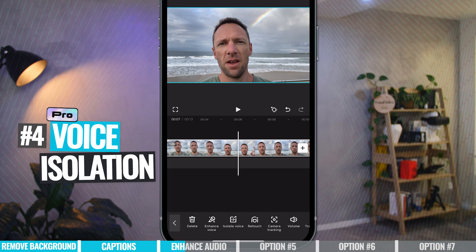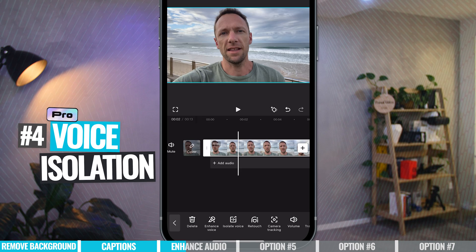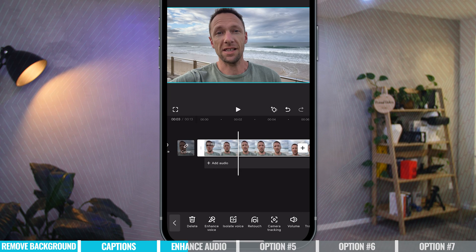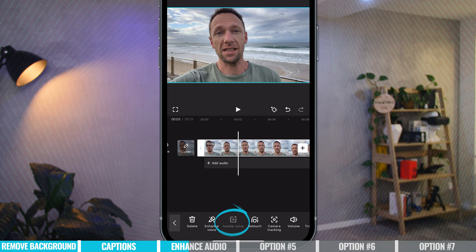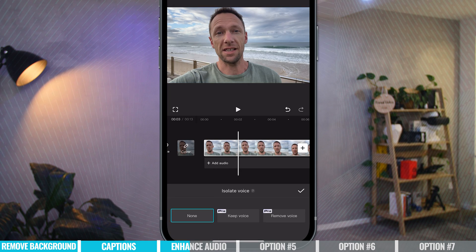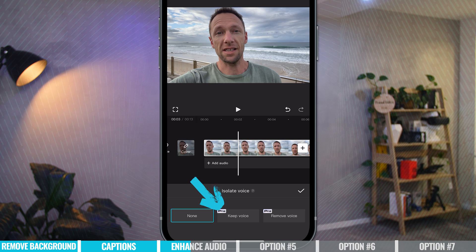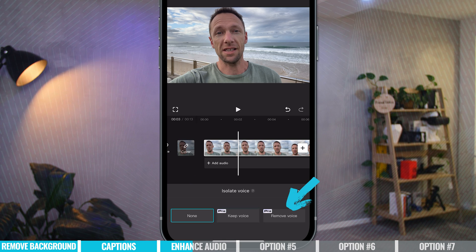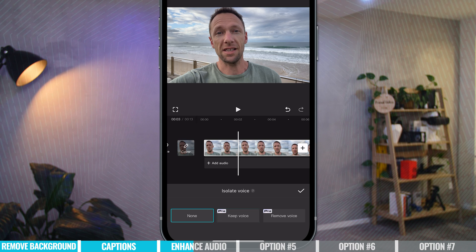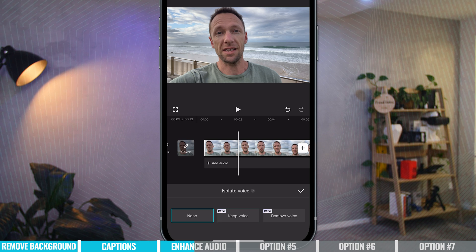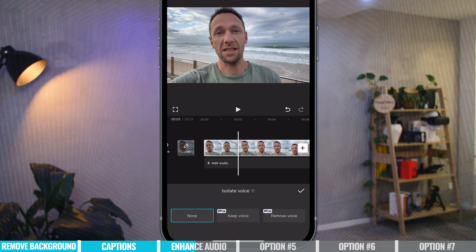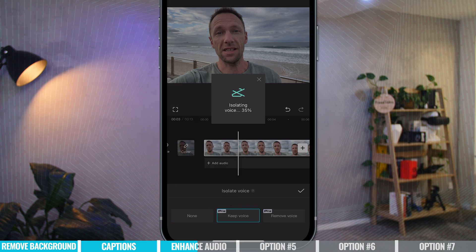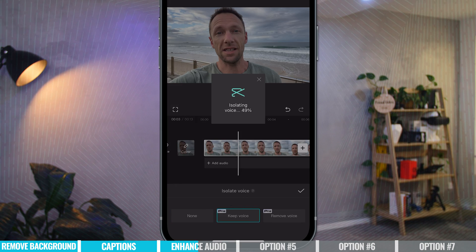There's also another feature called Voice Isolation. I'll turn off Enhanced Voice so we're back to the original clip. This time, instead of Enhanced Voice, I'm going to hit Isolate Voice. In here, we get to choose whether we want to keep the voice piece, or keep everything but the voice. This works really well with music too. For now, let's choose Keep Voice and go through — it's going to isolate my voice from the background noise.